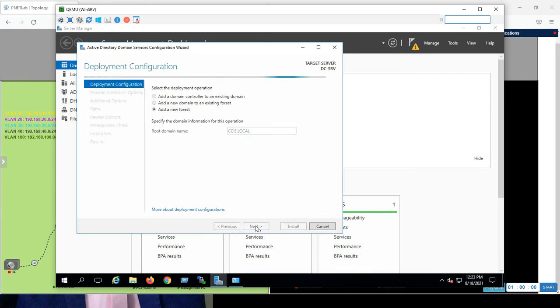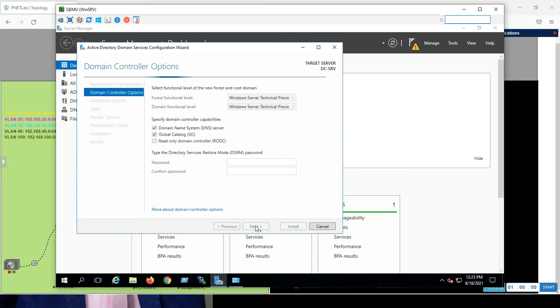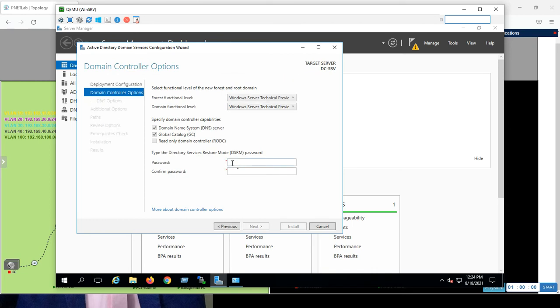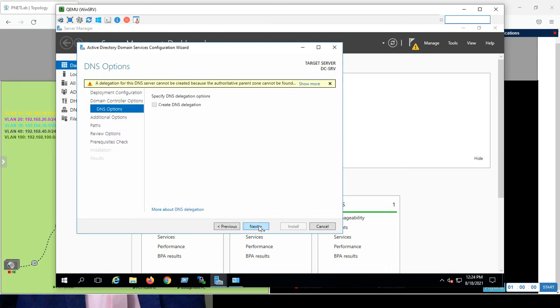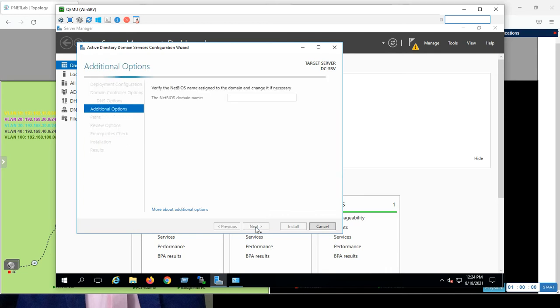So, now it's trying to get me to the next step. To put a password for the database. So, password, you can put your password, what you want. And confirm it. Next. Okay, create DNS delegation. No, I don't want to create any delegation. A delegation for this? No, no. Next. That's fine.